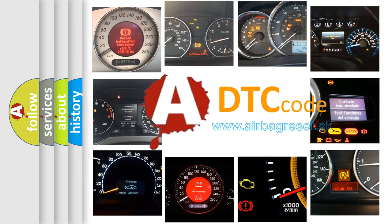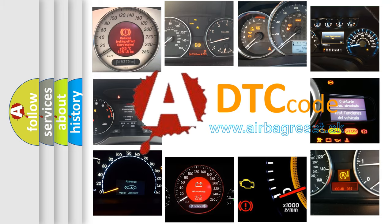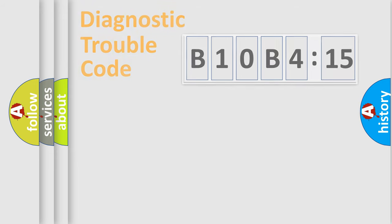What does B10B415 mean, or how to correct this fault? Today we will find answers to these questions together.